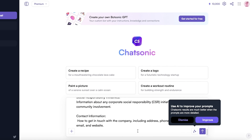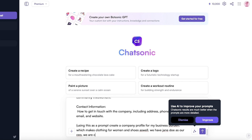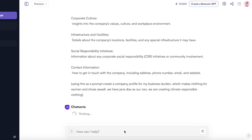I'm going to enter this entire prompt: 'Using this as a prompt, create a company profile for my business Durden, which makes clothing for women and shoes. We have Jane Doe as our CEO. We are creating climate-responsible clothing.' The prompt is pretty detailed, but I'm giving it some information about my business — the more information you provide, even if blunt, the more accurately it can build your brand identity and profile.